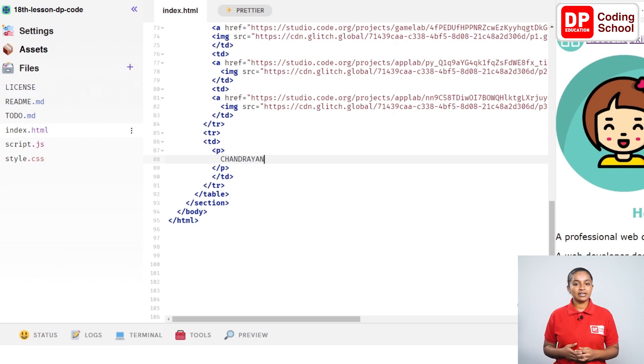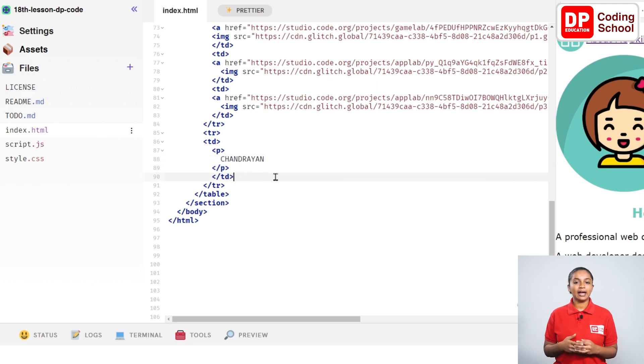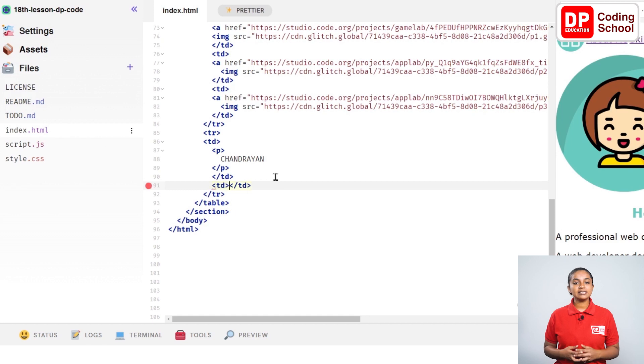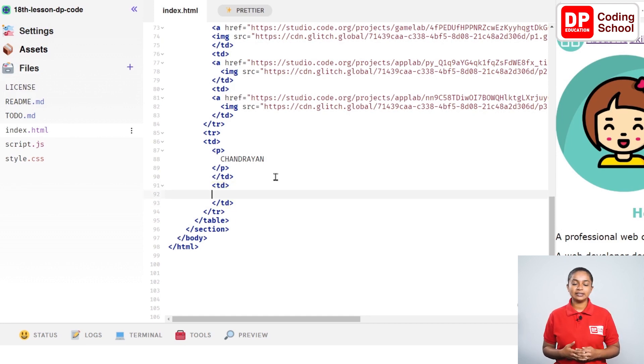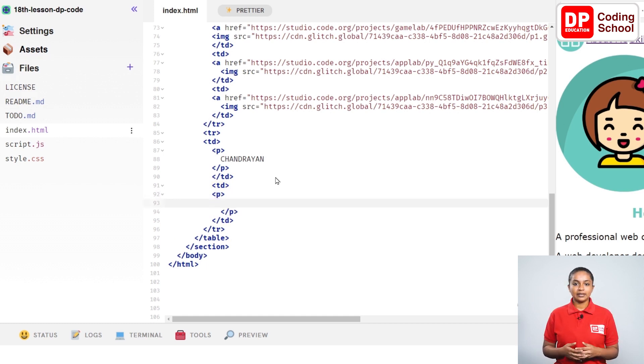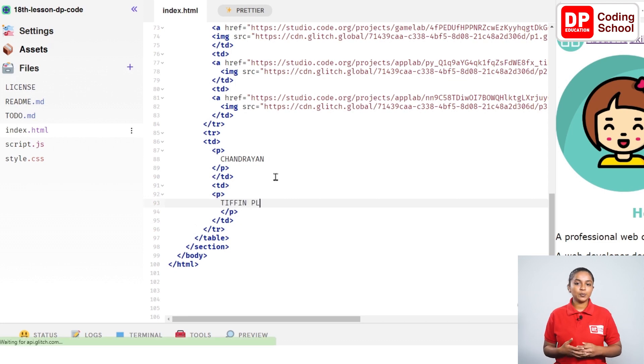To change the name of the next project, enter next to the td close tag in the 90th line and open a new tag in the 91st line. Enter twice in front of the td close tag and take this close tag to the 93rd line. A p tag is opened in the 92nd line. Type as tipping planner in the 93rd line between these tags.